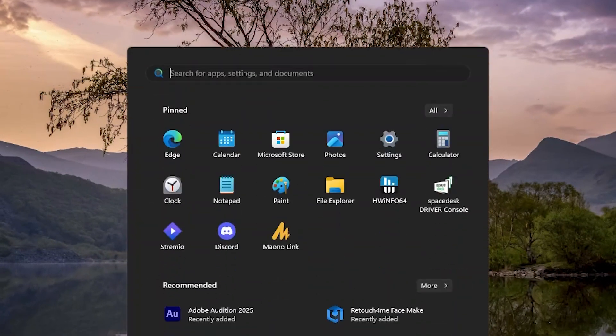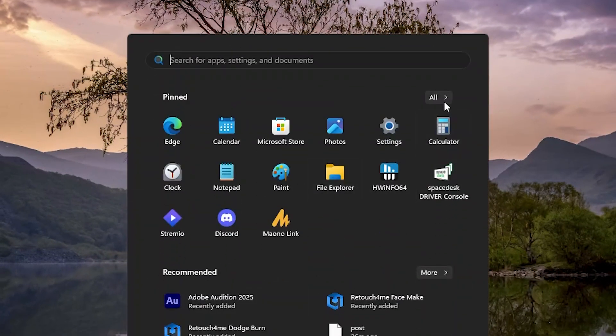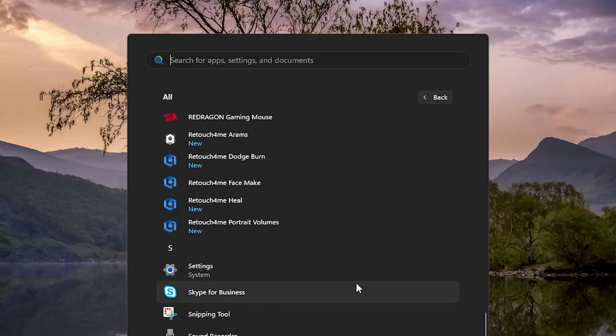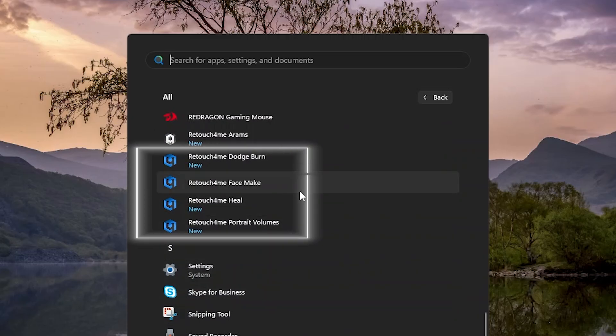I will be showing the four standalone apps: Facemake, Heal, Dodge Burn, and Portrait Volumes.